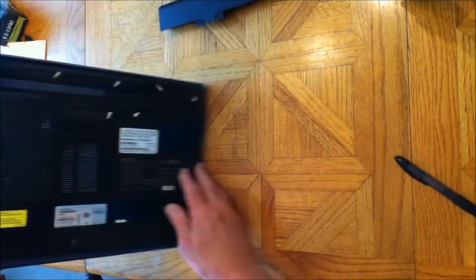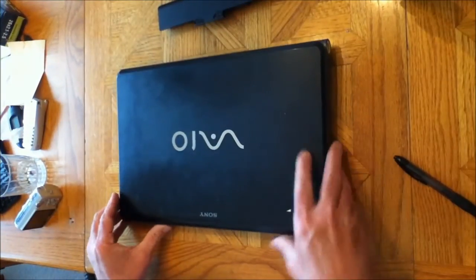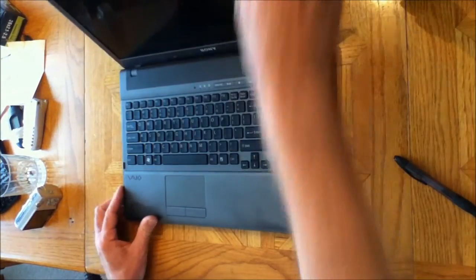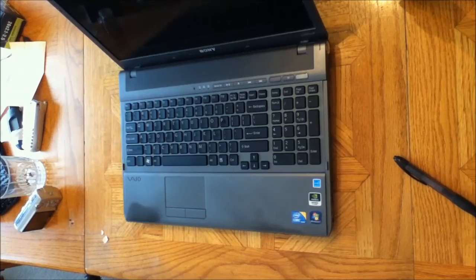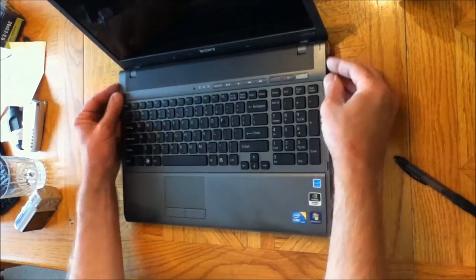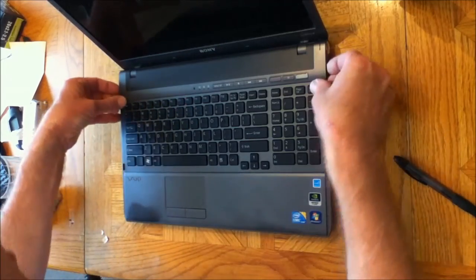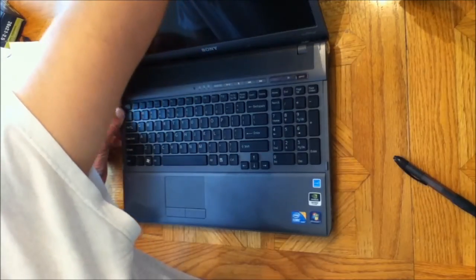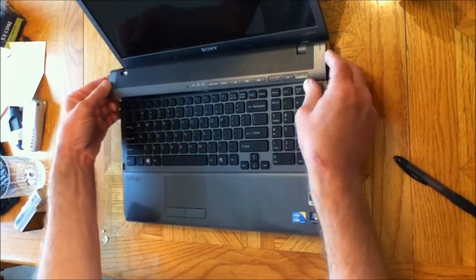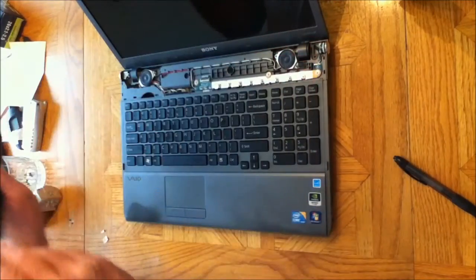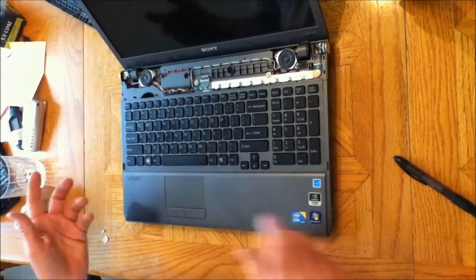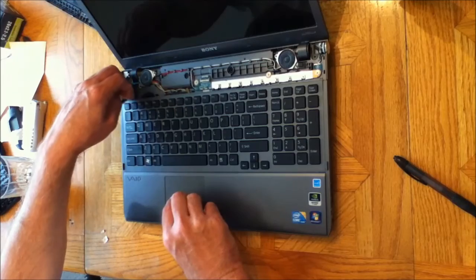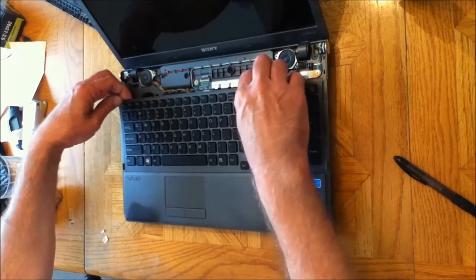Then you want to flip the laptop over, open the lid, and take this little piece here and pry it off—this little top piece in the back here. Just lift that off, take it off, and then you want to grab the keyboard on the right side here and kind of get it up.